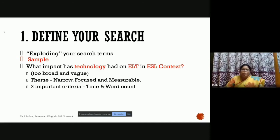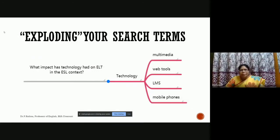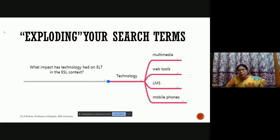Academic research is about knowing a lot about a little — it's vertical knowledge, not horizontal. Based on the time duration for your research and the word count for writing it, you need to narrow down your title. For example, under 'technology' you can explore: CALL, Web 2.0 technologies, multimedia technology, web tools, LMS, educational technology, interactive online platforms, smartphones, and more. Each umbrella term can be further broken down.